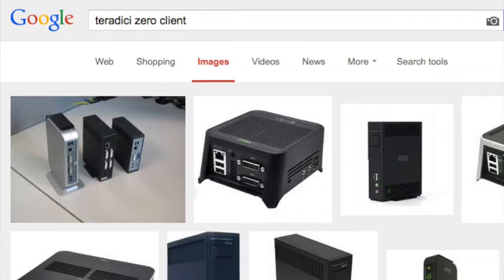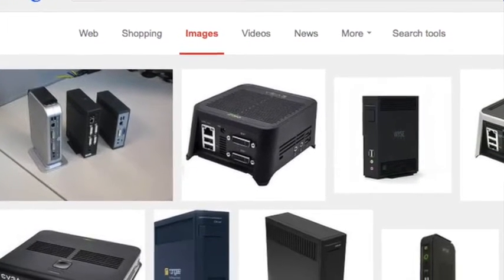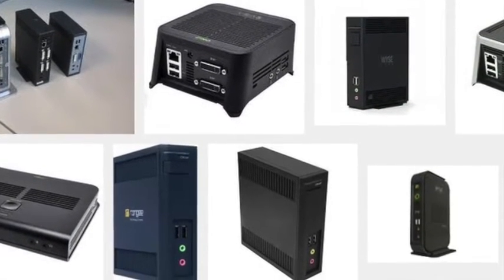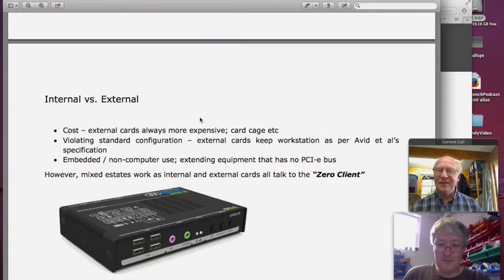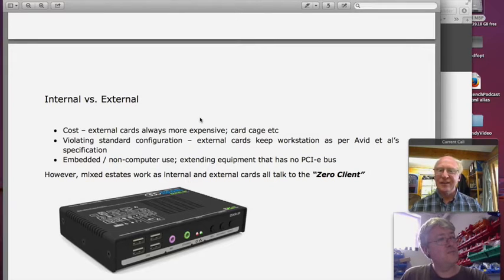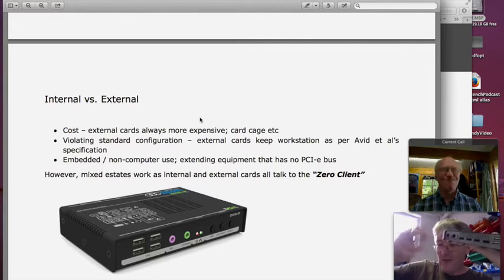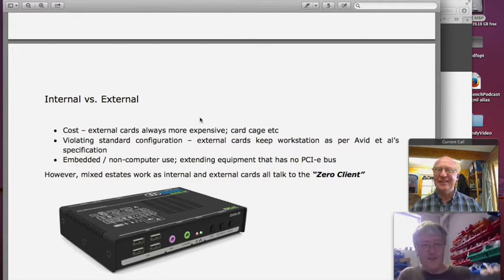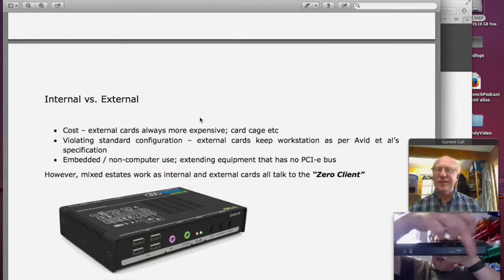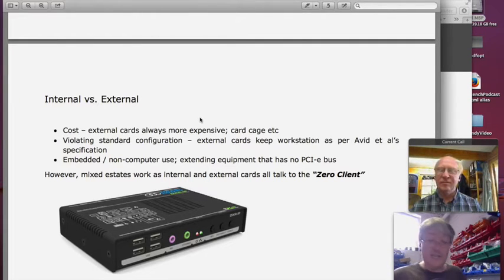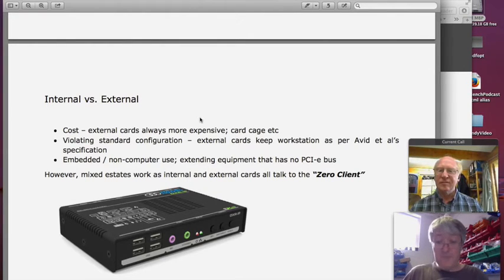At the other end you have what they call a zero client. This is an Amulet one, but there are a dozen manufacturers making them. On the back there are four DisplayPort outputs, a network connector, and an auxiliary network connector — that auxiliary port has saved me so many times when I need to connect my laptop for diagnostics up in the edit suite without running back to the machine room. On the front there's audio in/out and a USB hub, a couple on the front and a couple on the back.